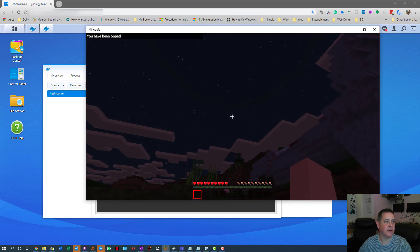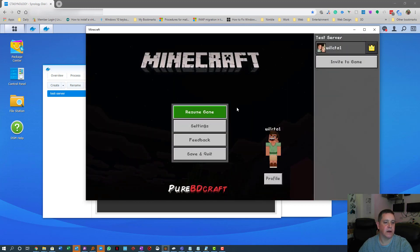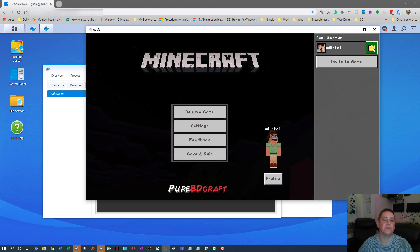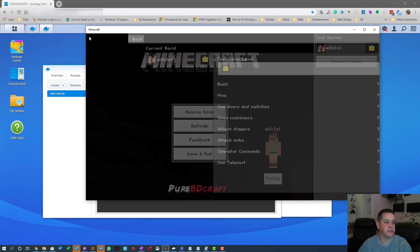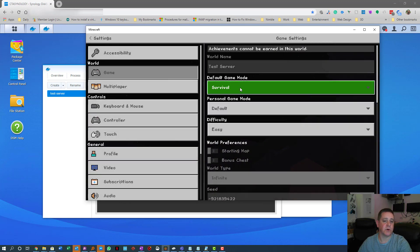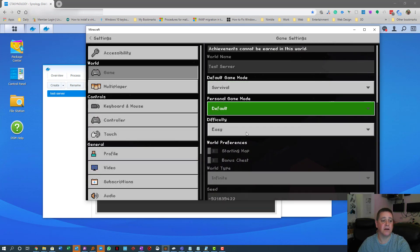Go back to the game, resume, and you'll see the notification at the top left confirming you've been opped. Hit Escape and you'll now see the little crown icon, meaning you're an operator and can change game settings — switching between Survival, Creative, Adventure, and using commands.